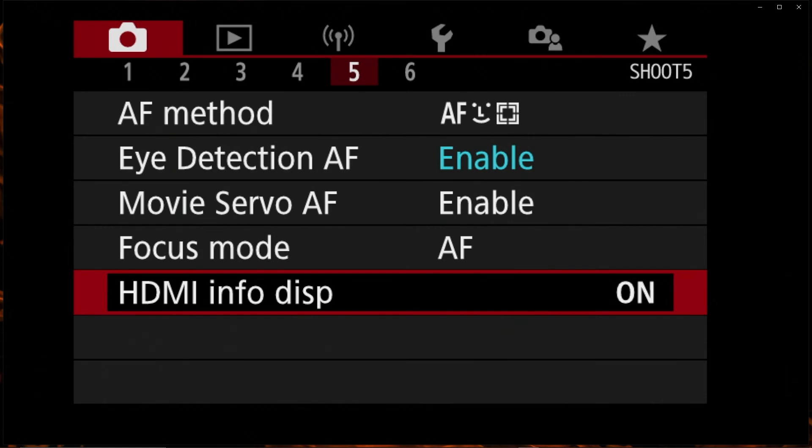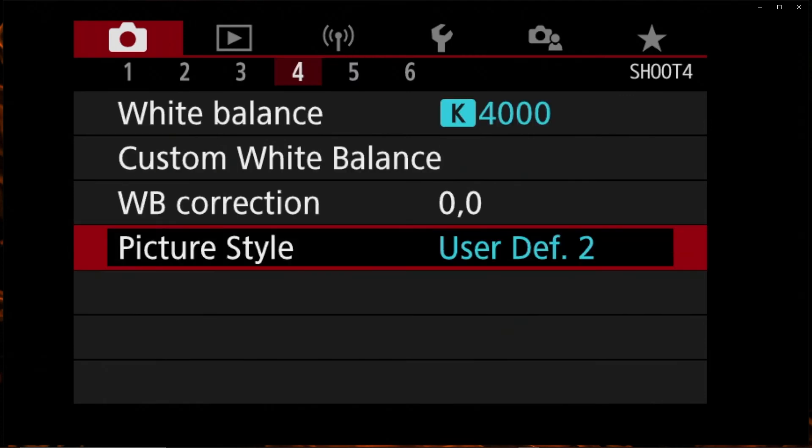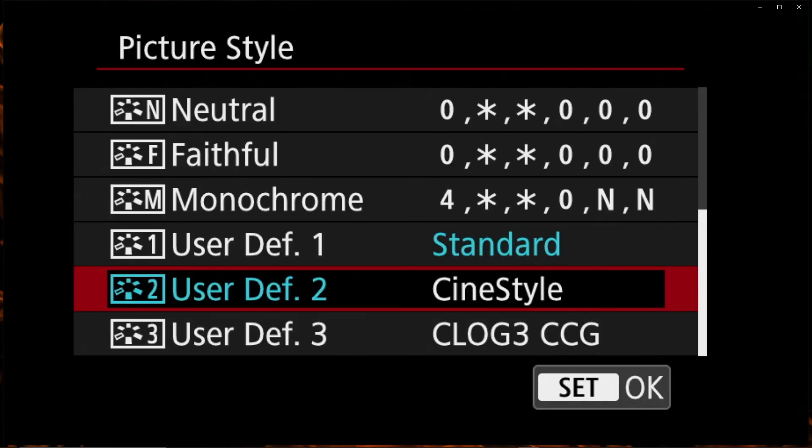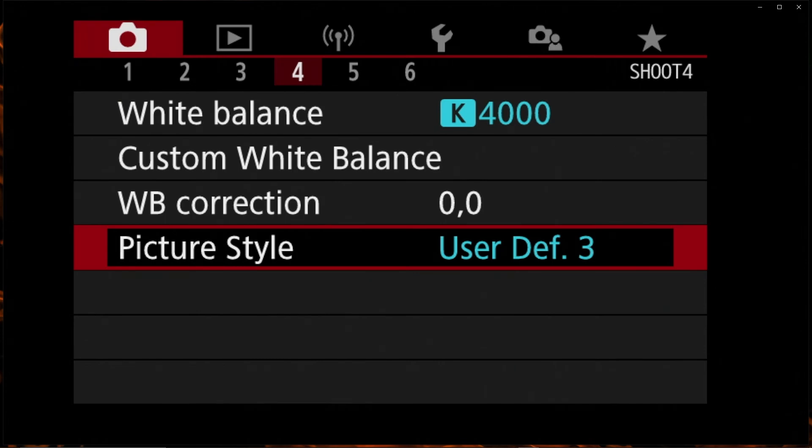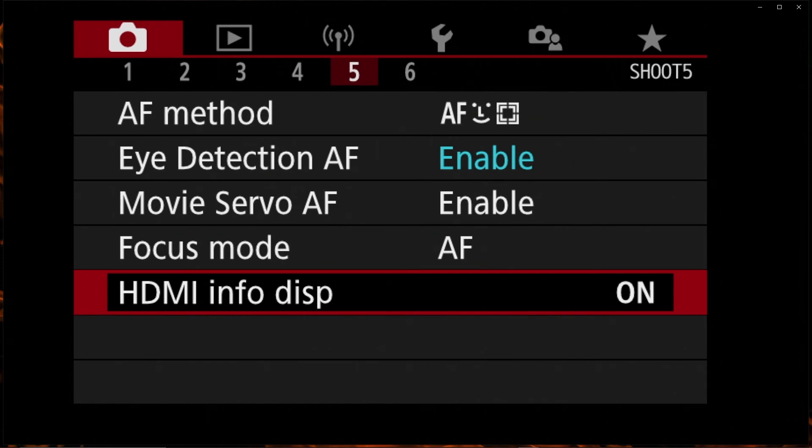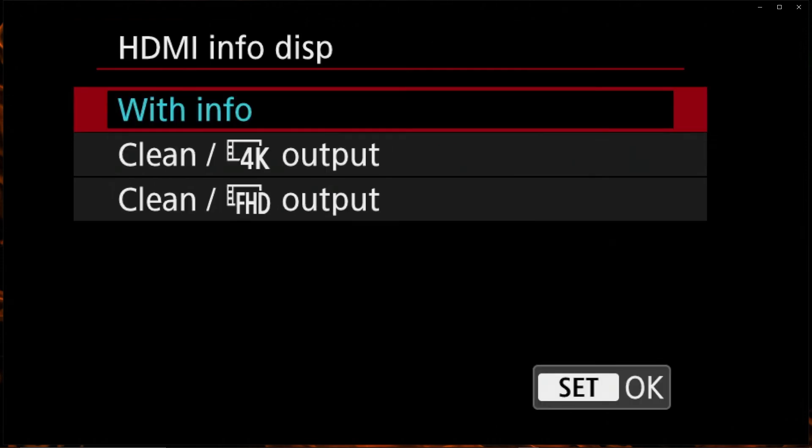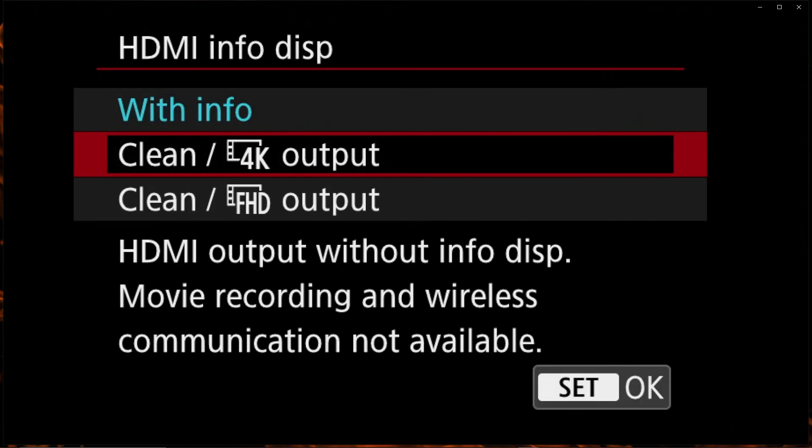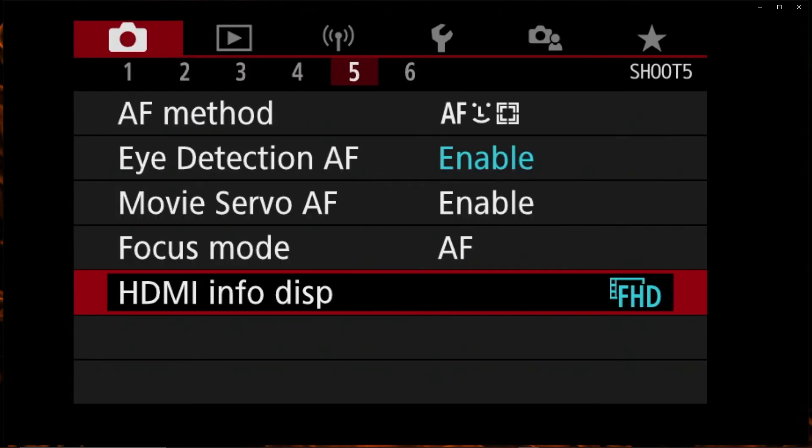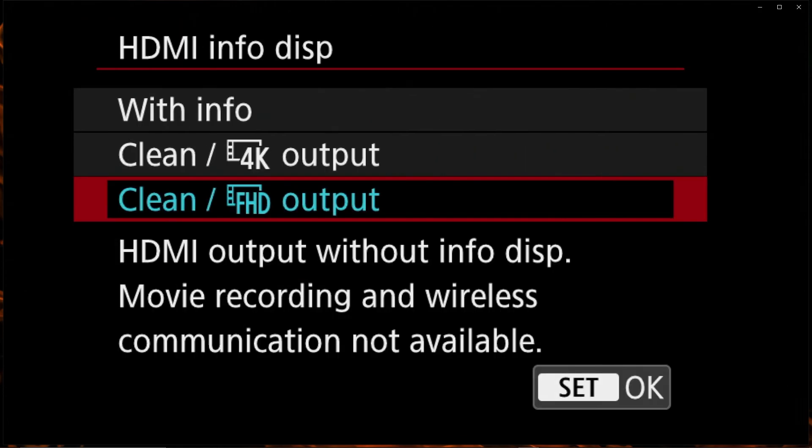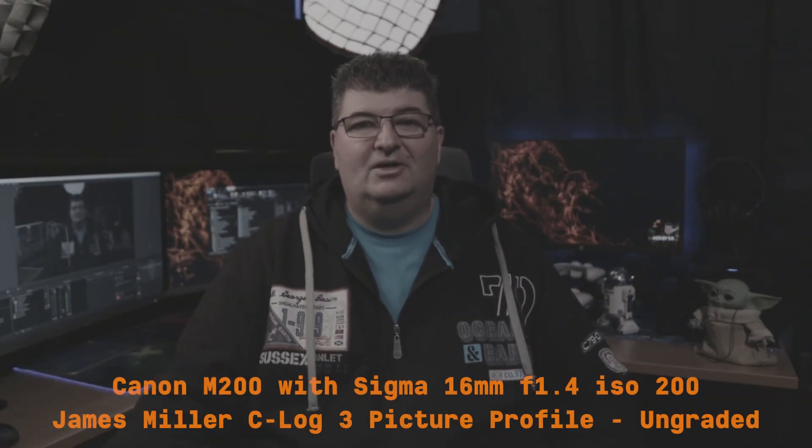Now that we have the C-Log 3 profile from James Miller, I'll just go into the menu here on the M200. We'll choose the picture style option and I'll change it from the user defined two to three, which is going to be C-Log 3. That's all we have to do, we're now using the C-Log 3 profile from James Miller. I'll change the output to clean again on HDMI and then we're ready to go.